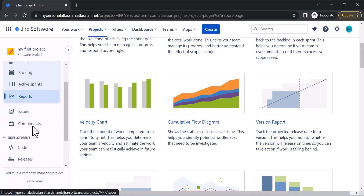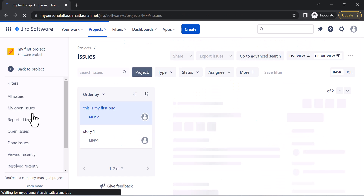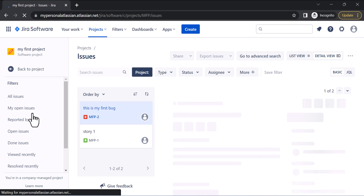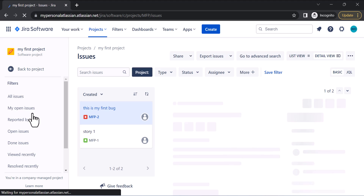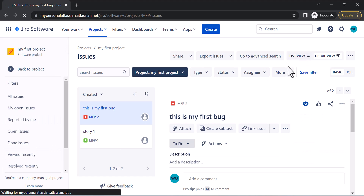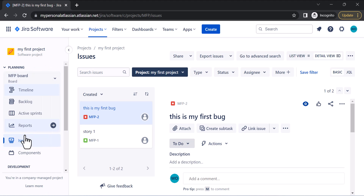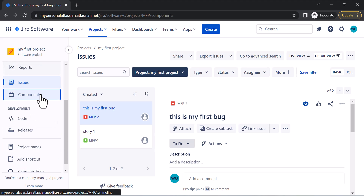Now let's look at the Issues section. When you go into Issues, you have multiple options to search issues, make advanced searches, and create filters. Filters are essentially saved searches that you can use later or share with your team members. There are multiple search options available here.